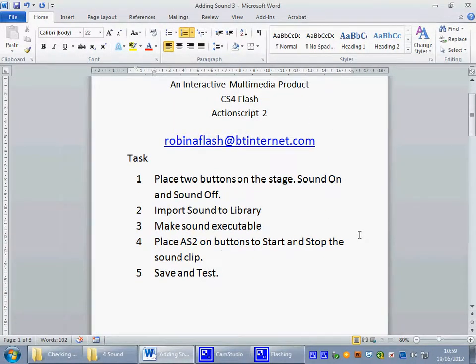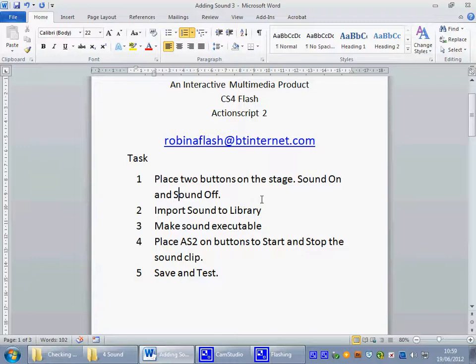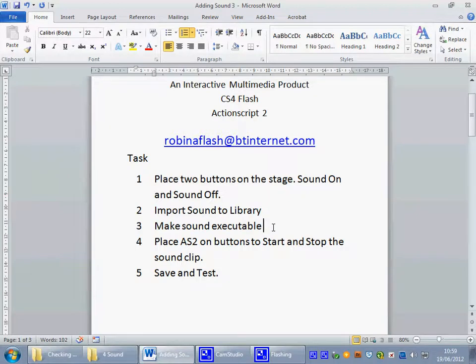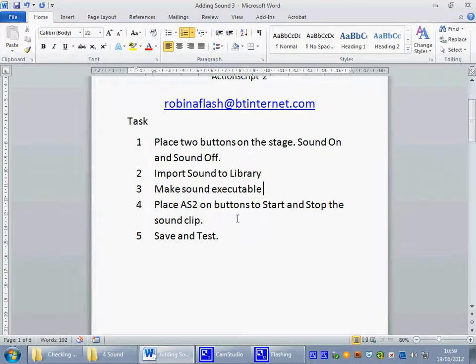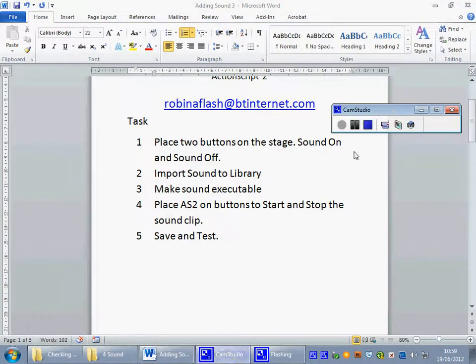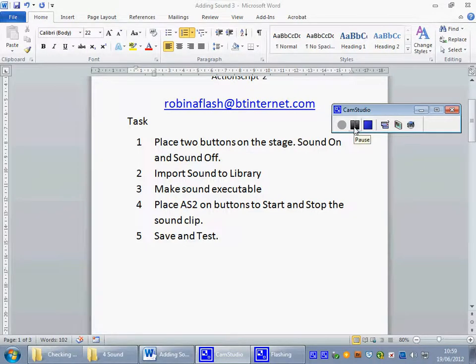The plan is to bring two buttons onto the stage, one we'll call sound on and one we'll call sound off, bring the sound into the library, make the sound executable so that we can use the actual script to make the sound start and stop. Put the code onto the buttons and then of course save and test our flash movie.